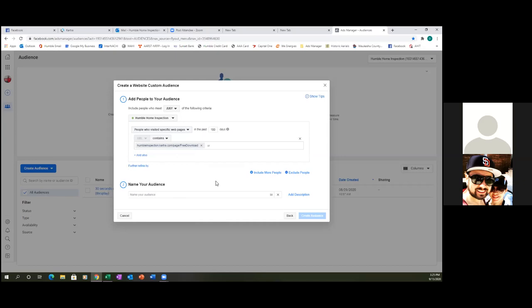Now let's name the audience very specifically. Name it 'Landing Page Visitors (Only)' — and I put 'only' in parentheses because there are two types of landing page visitors. One person goes to the landing page, fills out the form, and goes to the thank you page. The second person goes to the landing page and leaves. This audience is only people who landed on the page but have not filled out the form. To make that happen, click 'Exclude People' below your cursor.